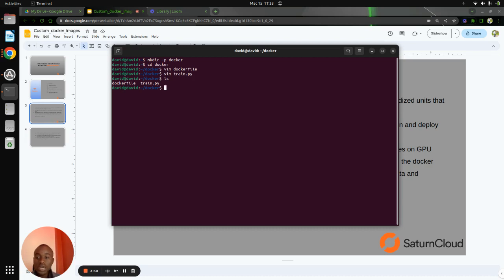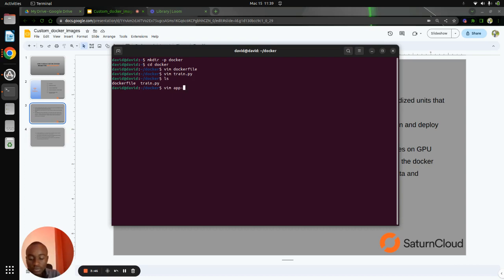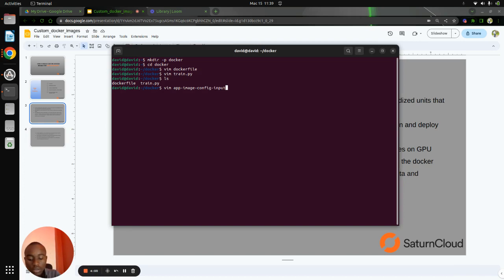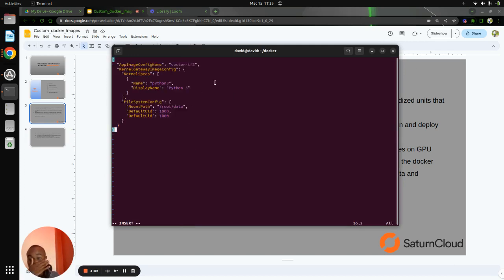Now with this, you can build an image with the Dockerfile that we've just created. After this, we need to set up an installation folder which contains the configuration for running the AWS SageMaker image as a kernel gateway application. For the configuration, I will name it app image config and just copy the content. We name it as custom-tensorflow-2, and then it specifies the Amazon EFS — that's the Elastic File System — volume on our image and the kernels.